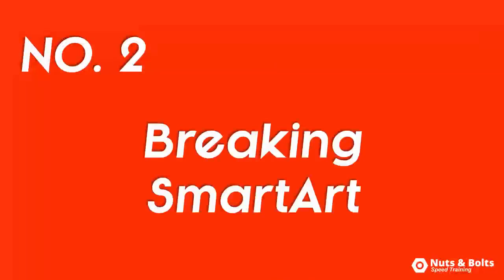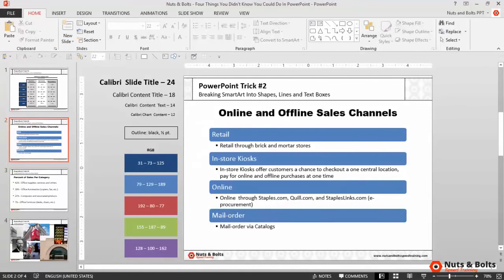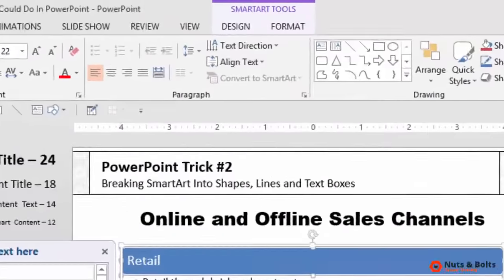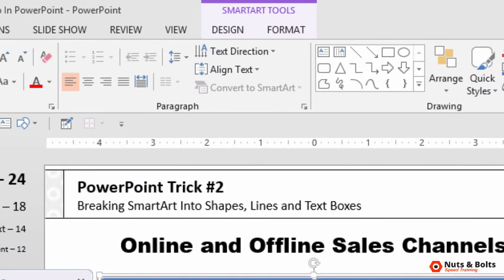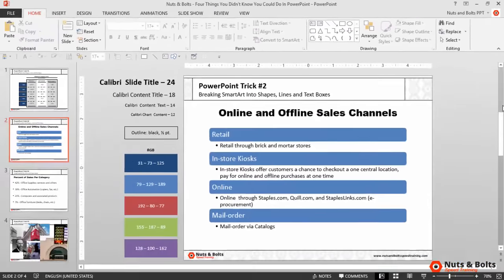Number two: breaking SmartArt into shapes, lines, and text boxes. Here on the next slide I have a default formatted piece of SmartArt. If I select it, you can see the SmartArt Tools tab up there in my ribbon. Instead of using SmartArt, which can often be a pain to format and work with, I again want to extract the information — this time into shapes and text boxes that I can then use however I see fit.